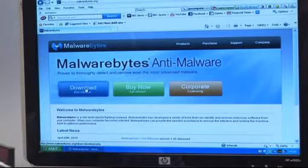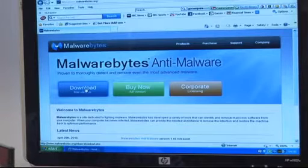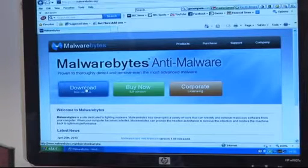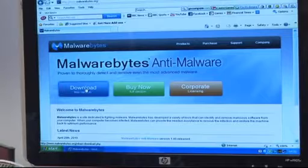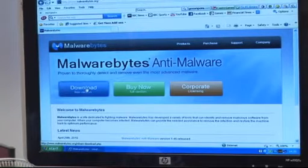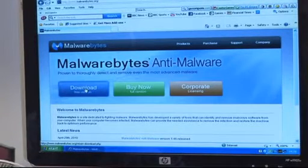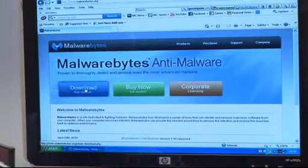If you find that you do have some of these and you can't either access the internet due to them, or they are popping up and asking you to pay, if you download or run this Malwarebytes program then you should be able to remove those from your system.